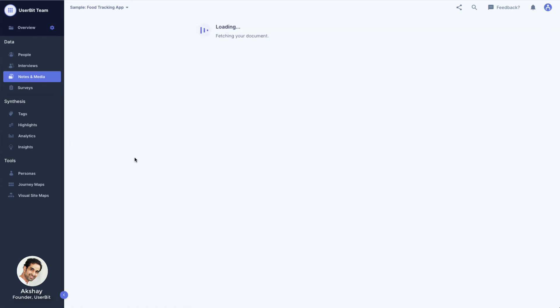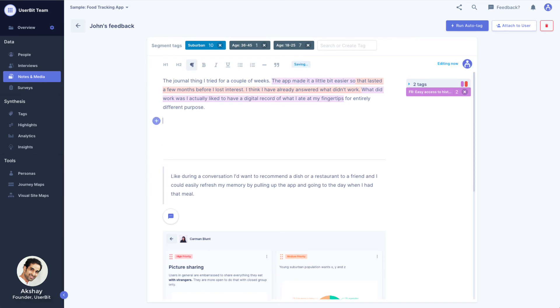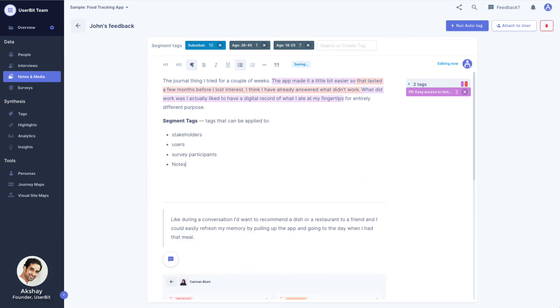Copy-pasting into UserBit notes from anywhere on the web preserves the formatting of the copied content. Formatting is also preserved when Word files are uploaded and converted to UserBit note format.